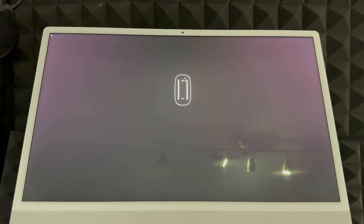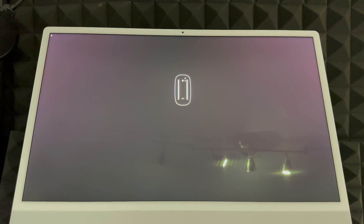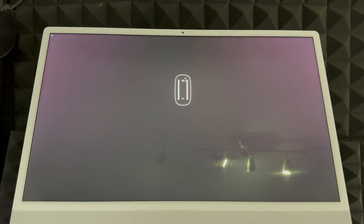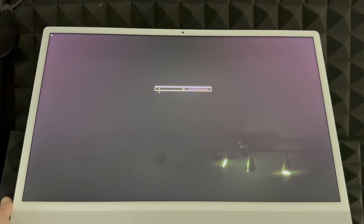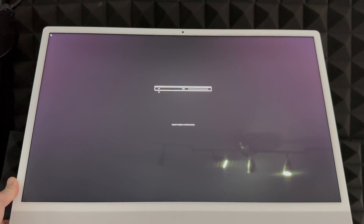We are now in the first part of the setup process. If you don't want to set up your Mac again, just press the power key — on an iMac it's on the far left side. Hold it until the Mac turns off, and then you can go ahead and sell it or return it.